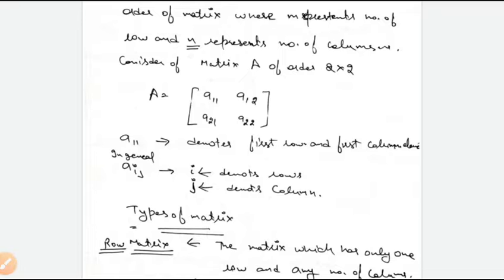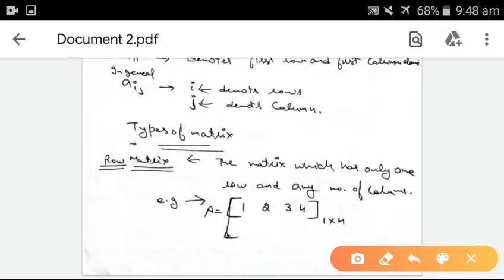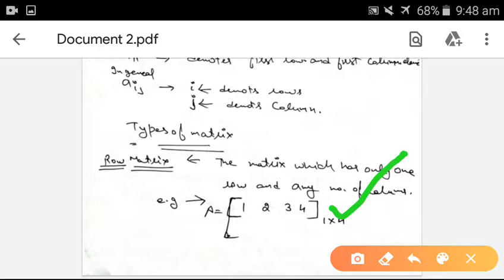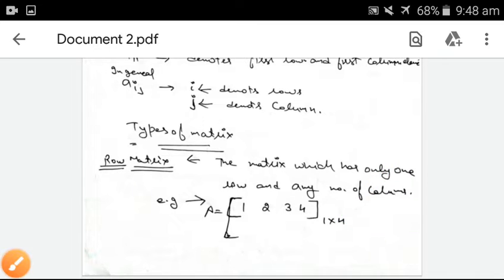Further, we discussed the types of the matrix. Row matrix: a matrix which has only one row and any number of columns. Here, the number of rows is 1 and the number of columns is 4. This represents the row matrix.